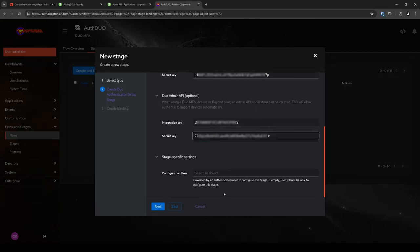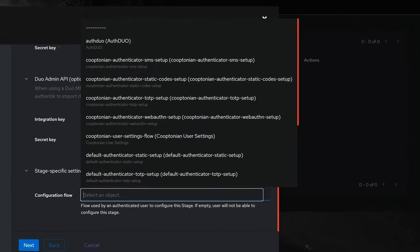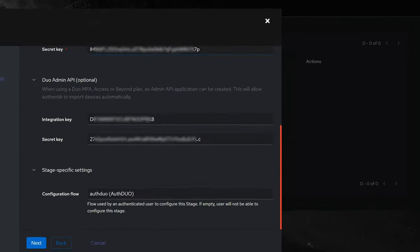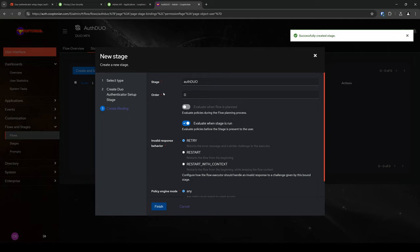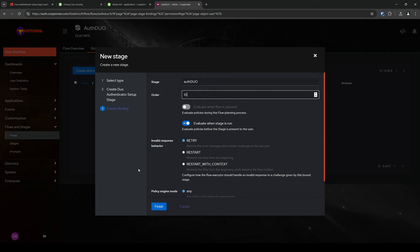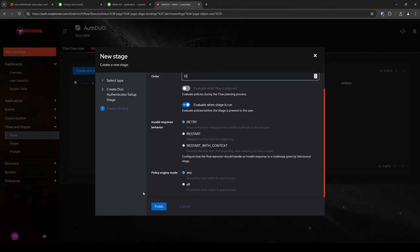Under Stage Specific Settings for Configuration Flow, click and choose the flow we created for Duo. And click Next. Change your order number if you prefer. I'll change mine to 10. And click Finish.